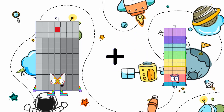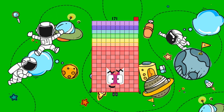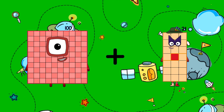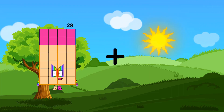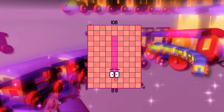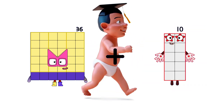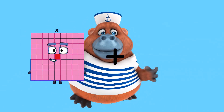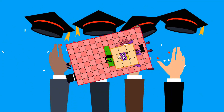91 plus 80 equals 171. 100 plus 21 equals 121. 28 plus 80 equals 108. 36 plus 25 equals 61. 104 plus 27 equals 131.